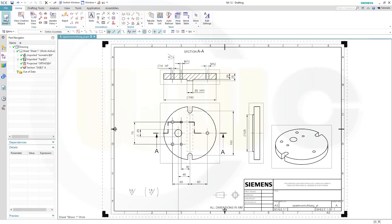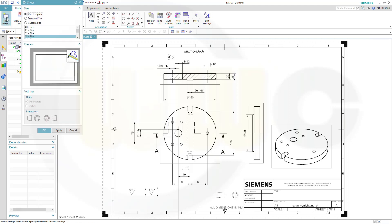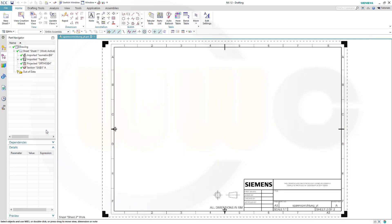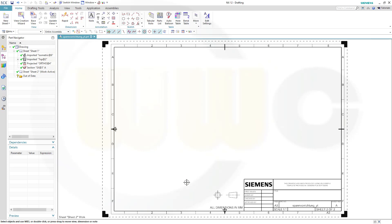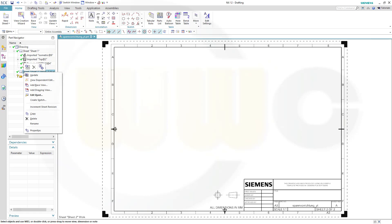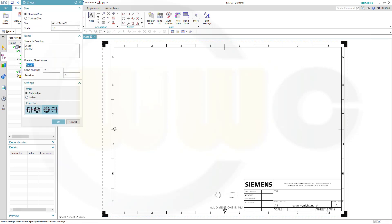Let's start by inserting a new sheet. I will go for use templates — I've got that frame and that header. I want to go for AO3 size. Note: I cannot change the projection angle right now, I will do it afterwards. Now I can change that — go to sheet 2, edit sheet, and now I can change the projection angle.